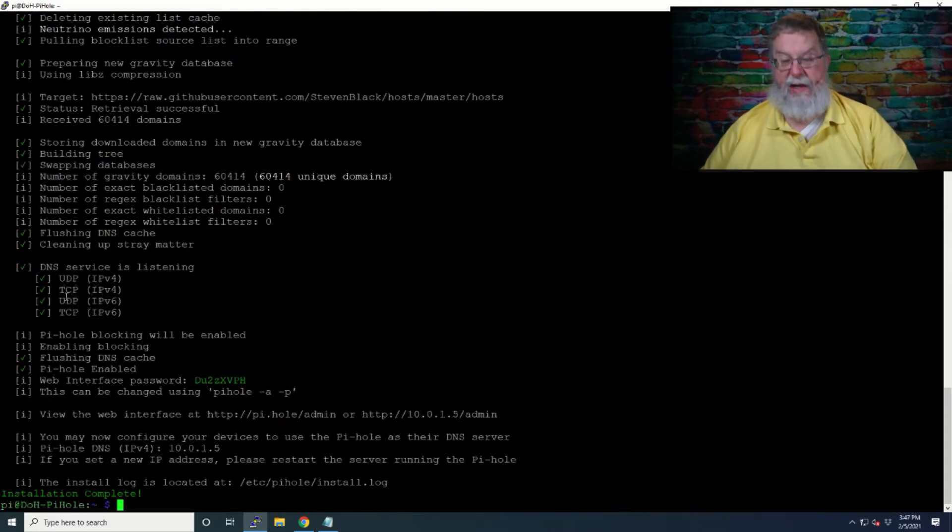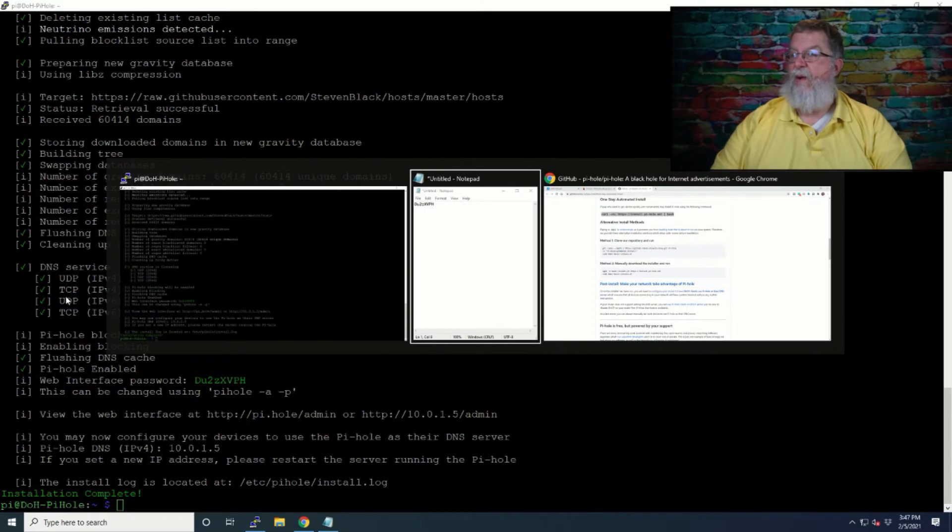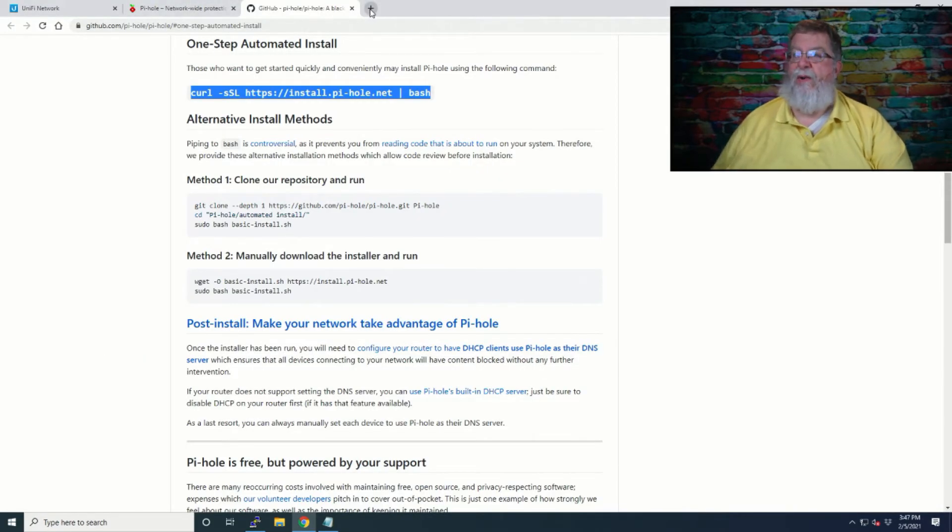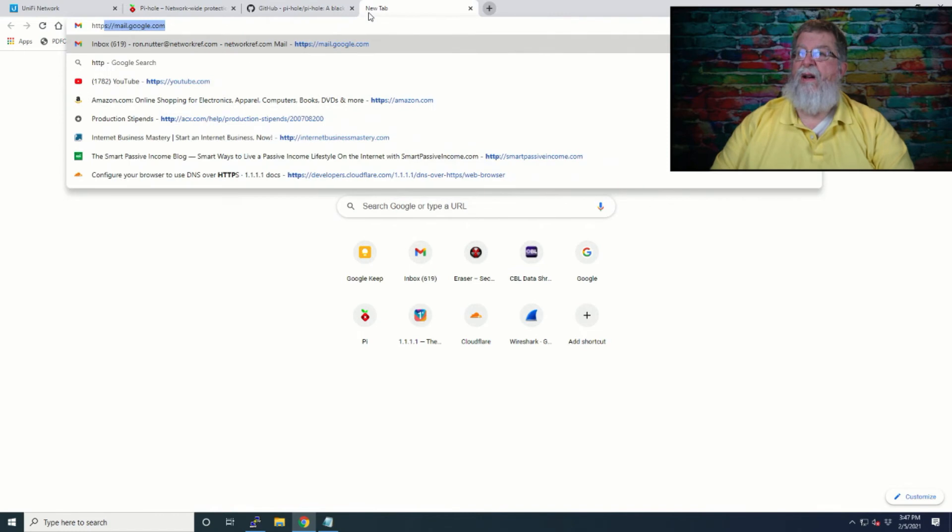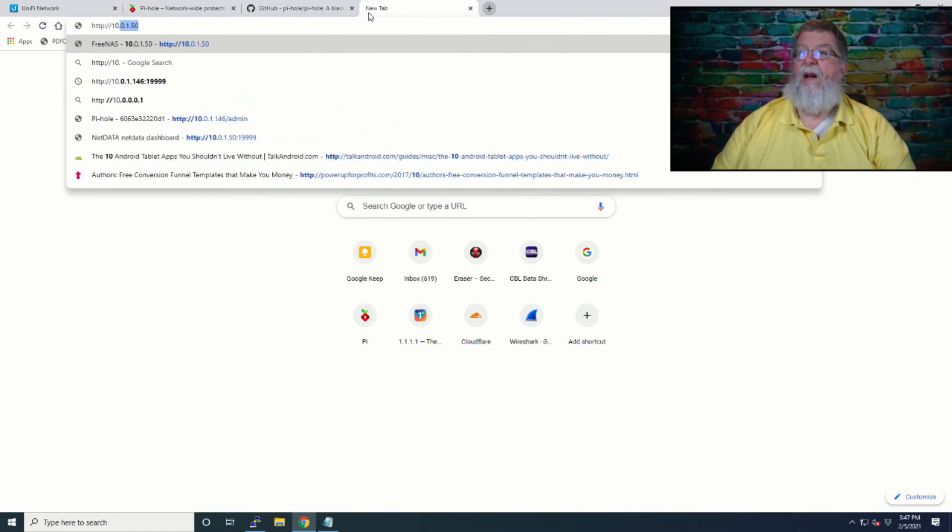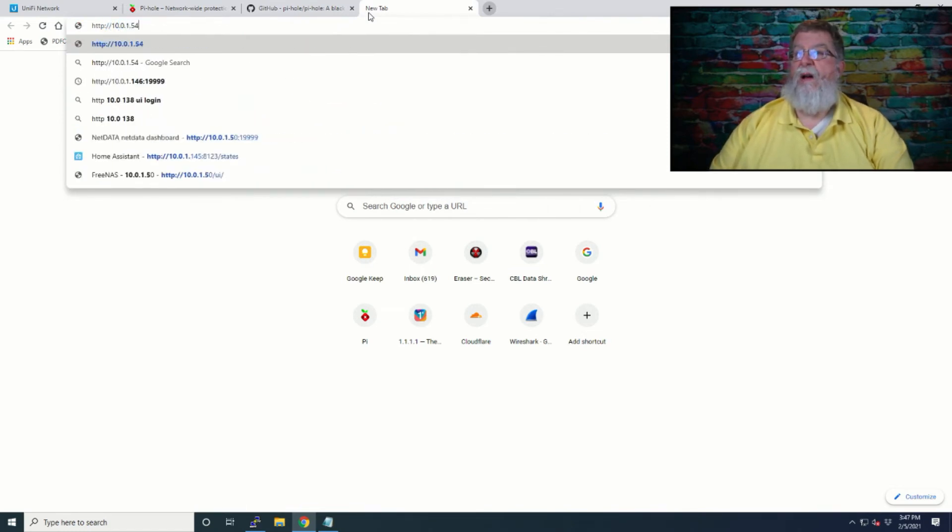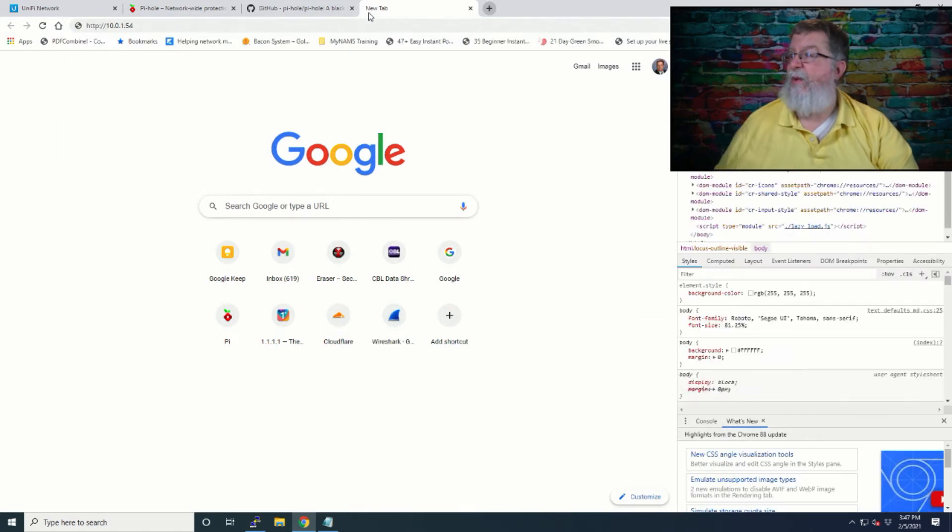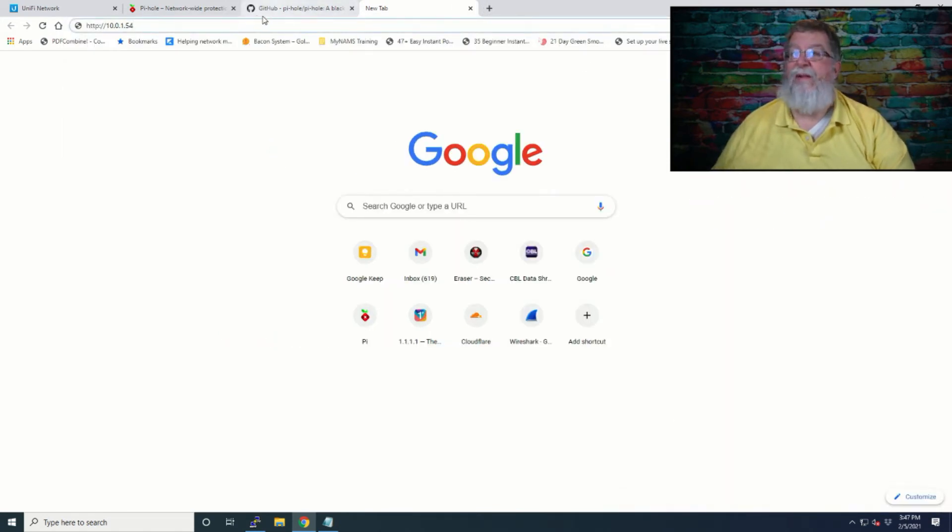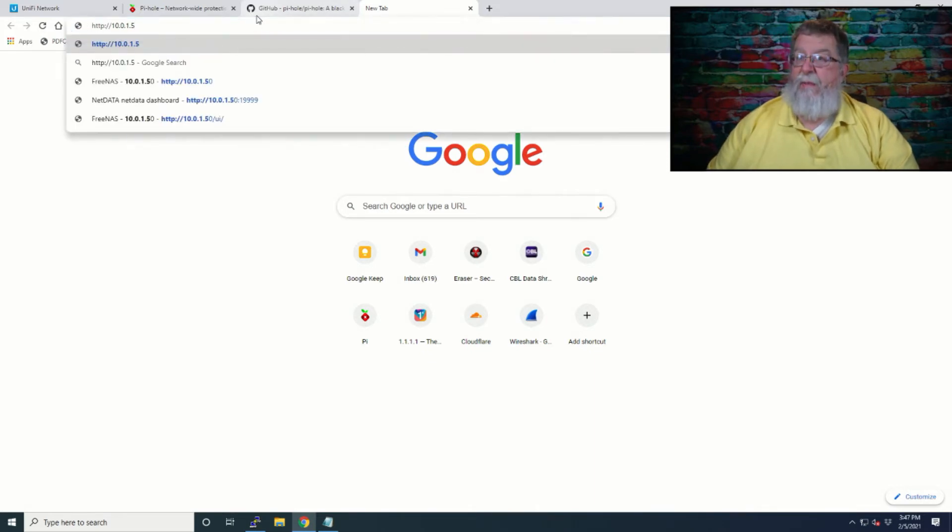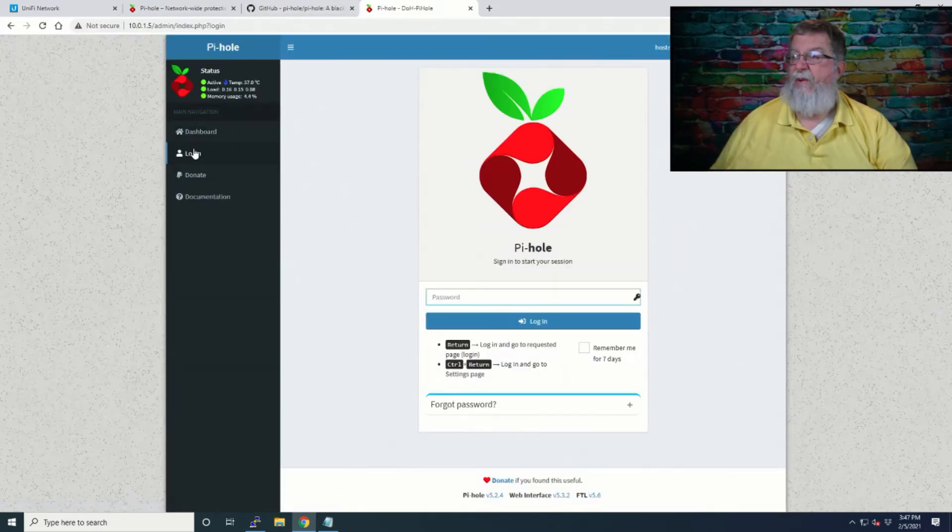All right, installation is completed. So now if we go over here and we'll just open up another tab. Not 54, 5 is what I told it. And I didn't want that to happen. Okay, so we'll back up and admin. And we'll click login. And we'll enter the password.